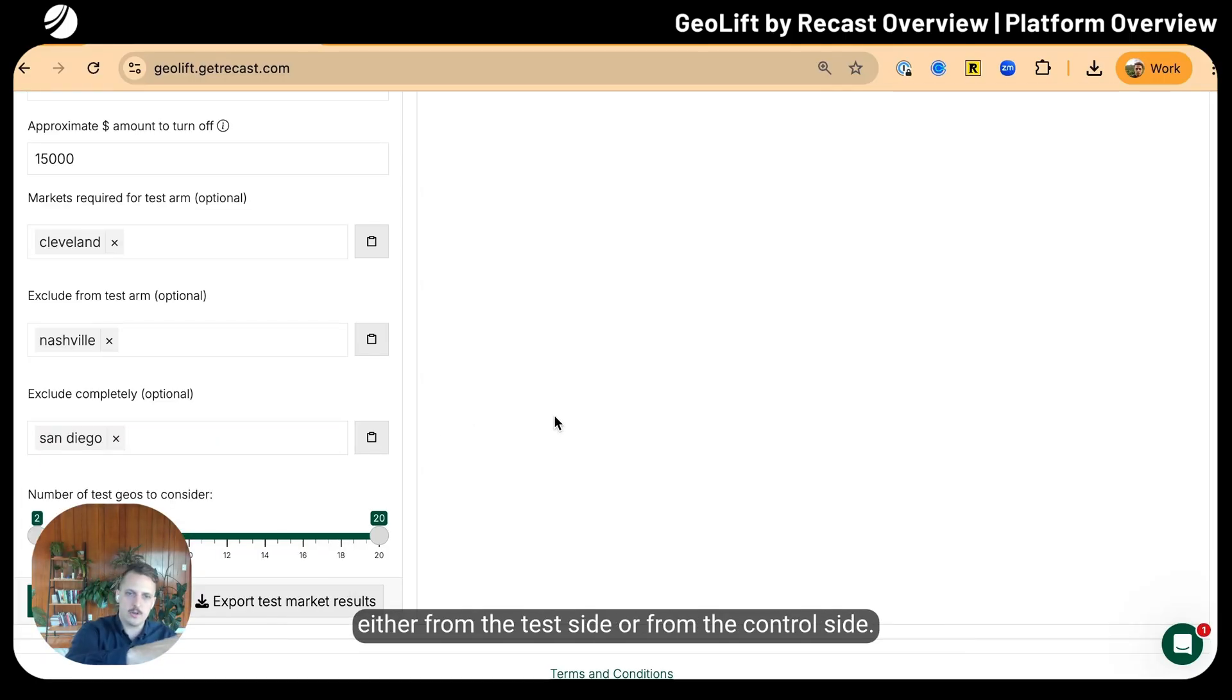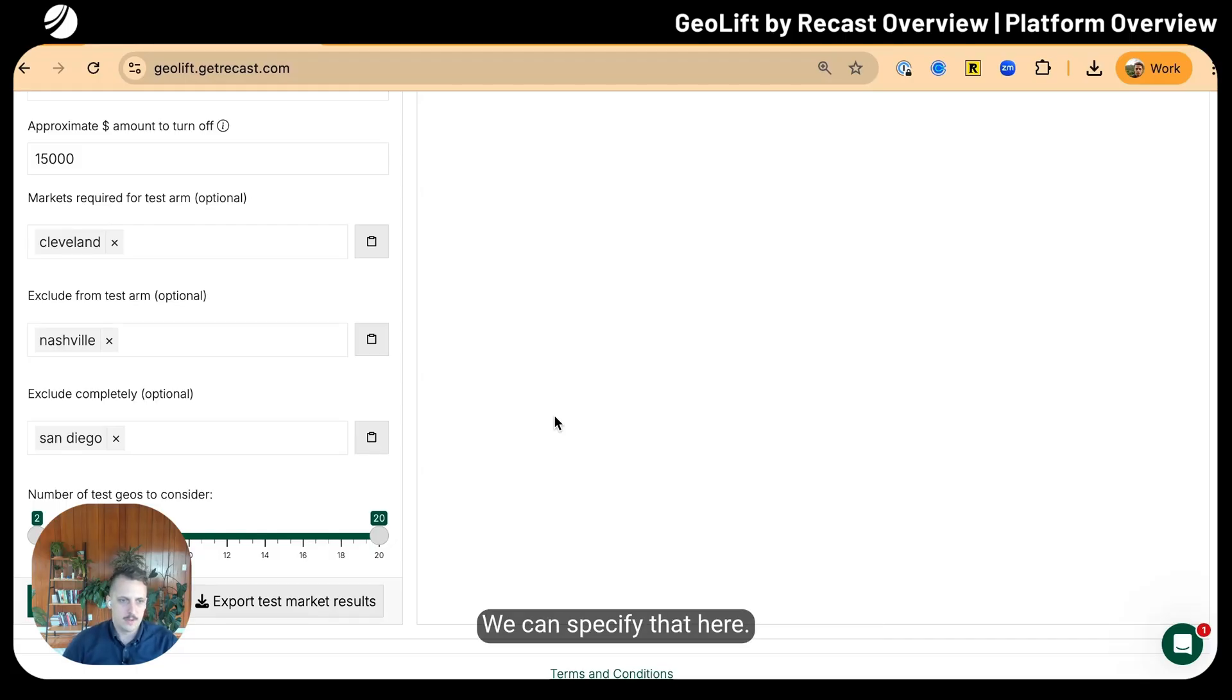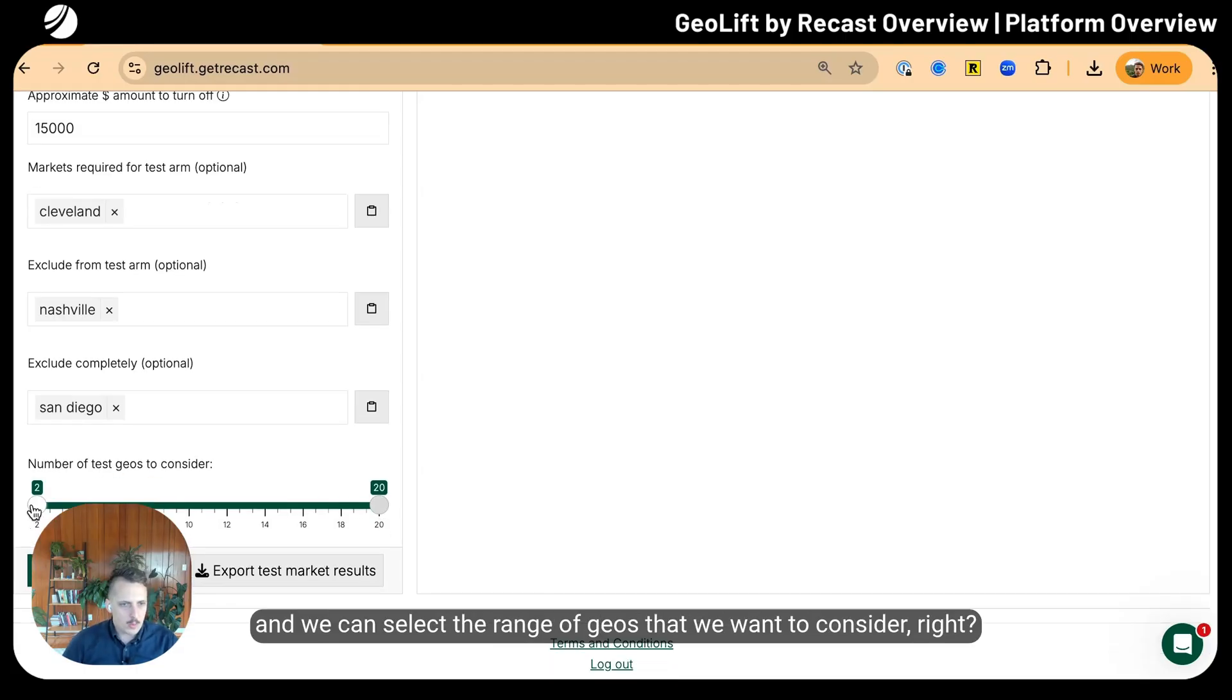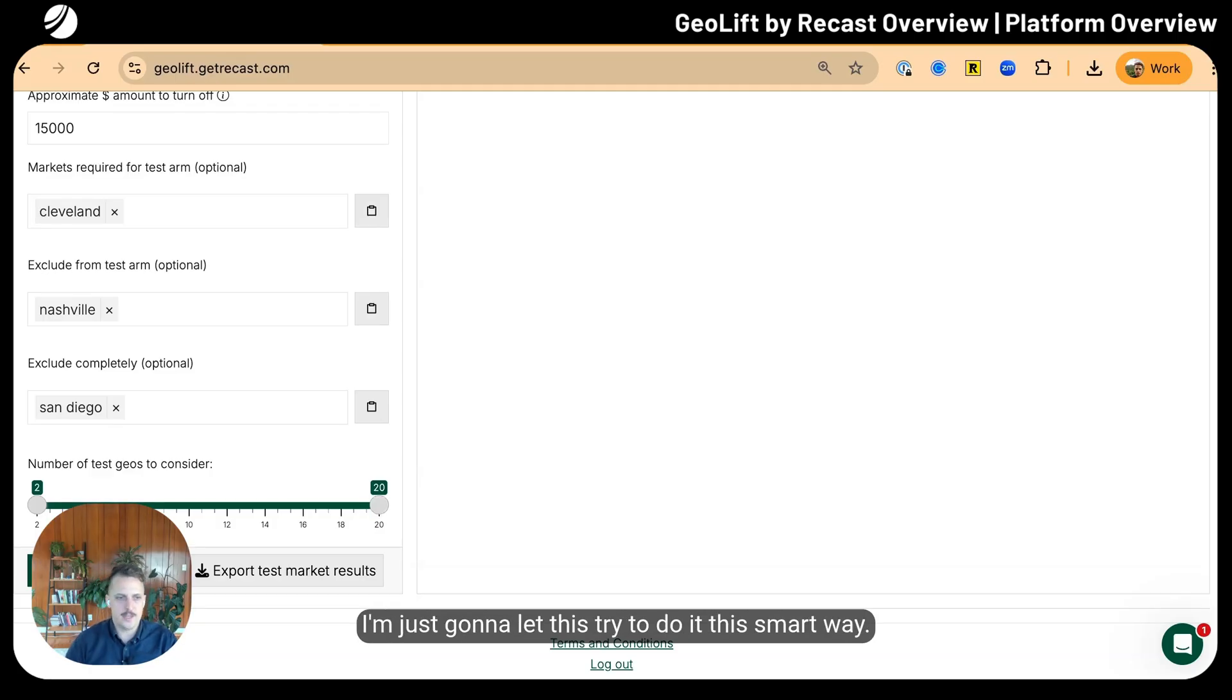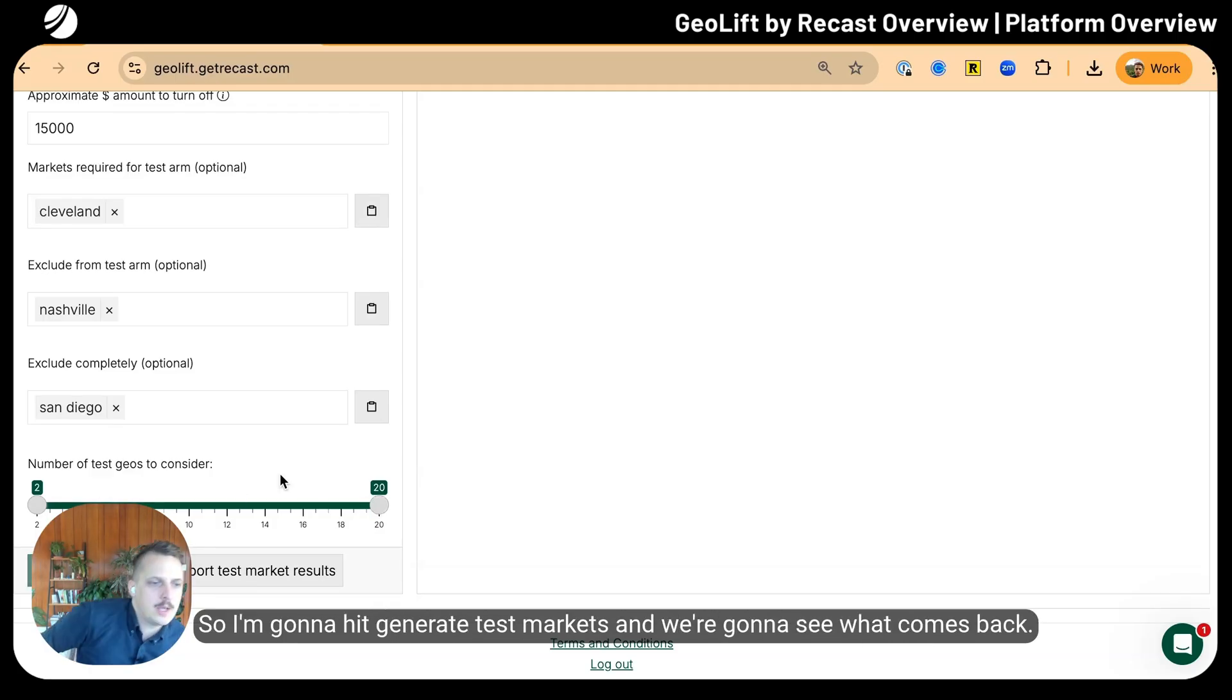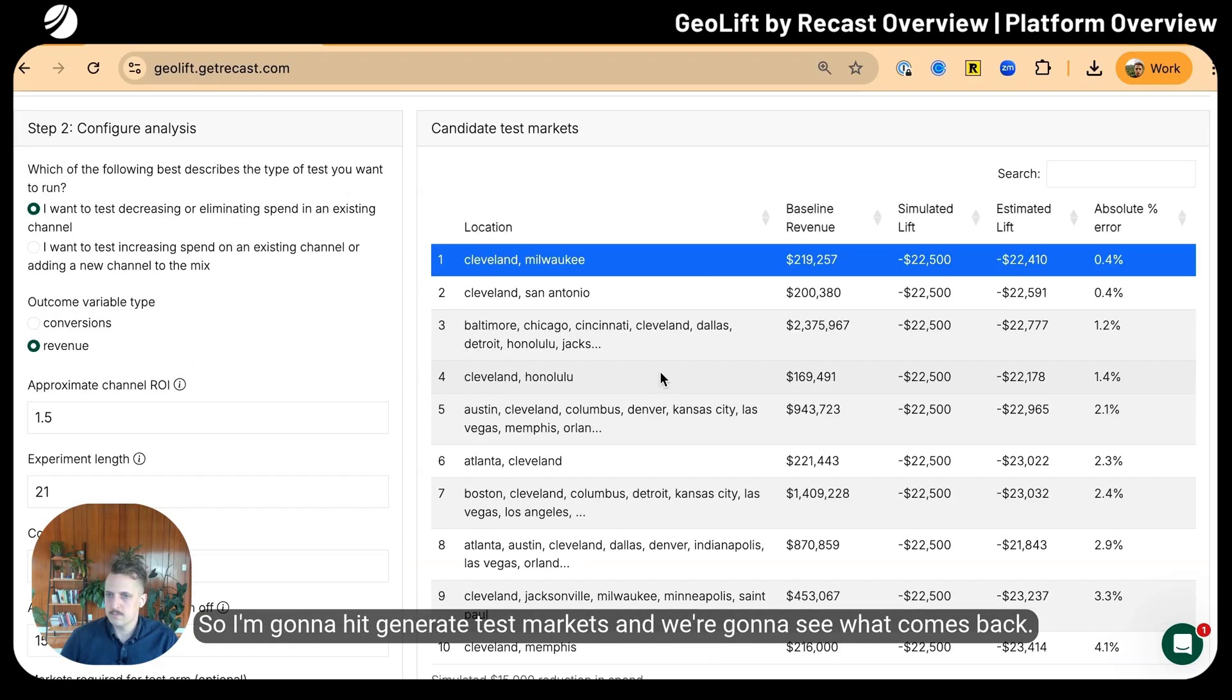We can select the range of geos we want to consider—anything from two to about half, which is 20. I'm just going to let this try to do it the smart way, so I'm going to hit generate test markets and see what comes back.